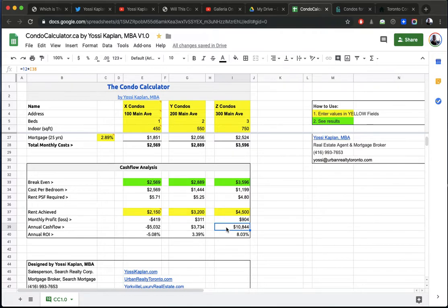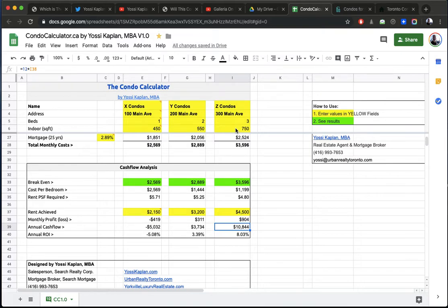So you can see the more rooms I have, I'm getting into a room situation here, but the more rooms I have, the better I do. Because the dollar per foot is lower. If I can squeeze more rooms in an efficient unit, it starts to make a lot of sense.